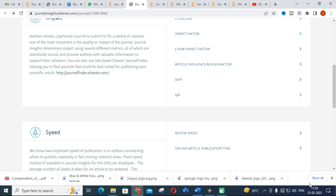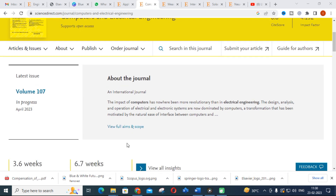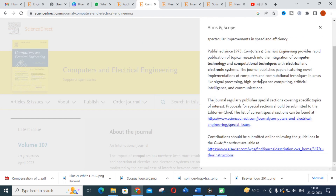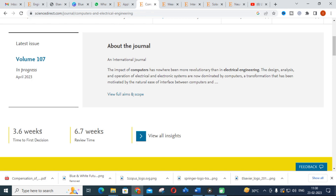The next journal is Computers and Electrical Engineering. It publishes papers featuring novel implementations in computers and computational techniques in areas like signal processing, high-performance computing, artificial intelligence, and communications. You can also publish papers related to electrical engineering and how computational tools are used in that field.